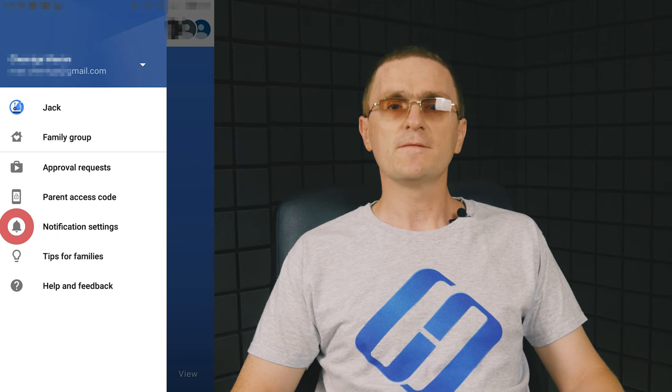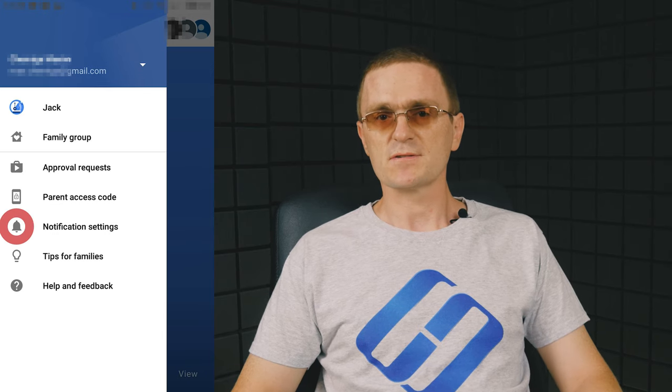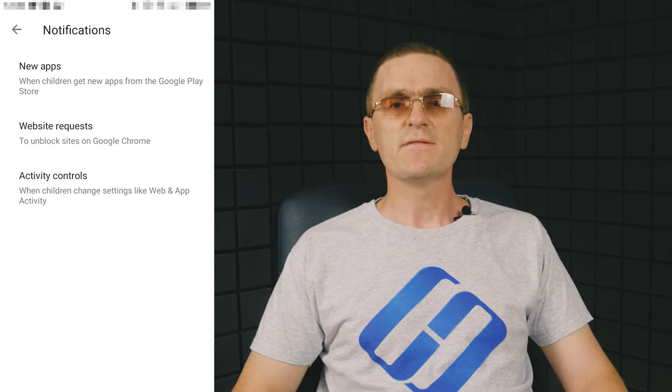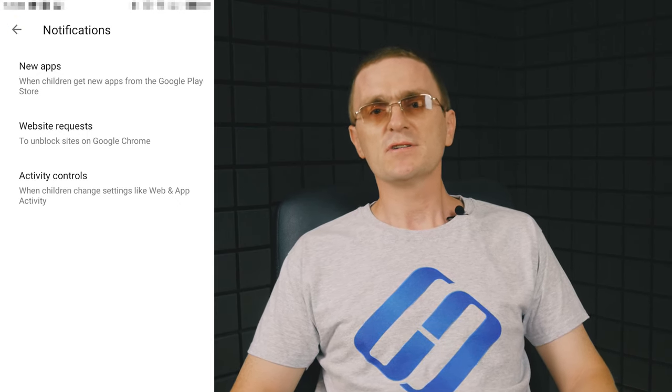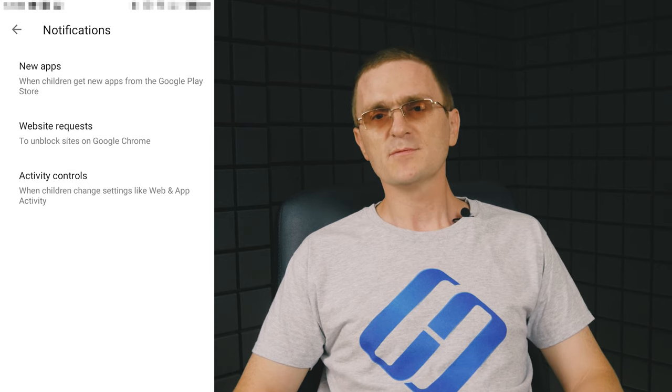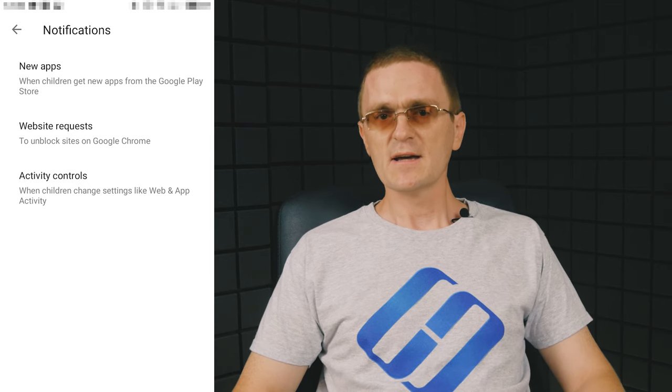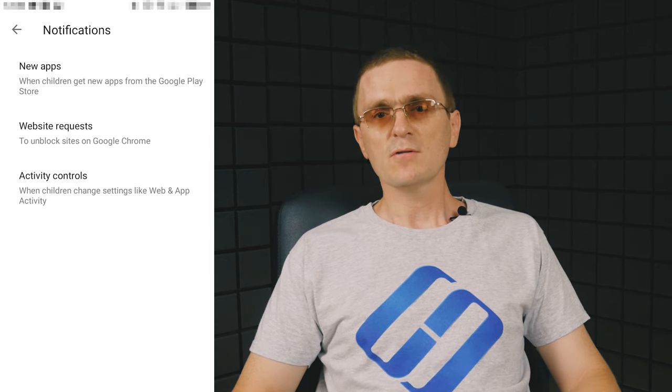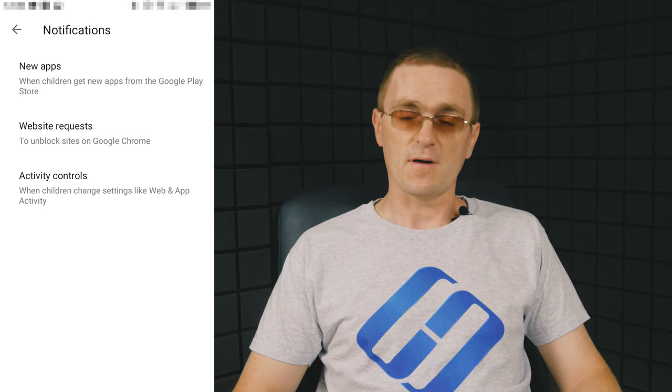Also, you can configure notifications. For example, you can receive them when children download new apps from Google Play, try unlocking a website in the browser or modifying the settings.